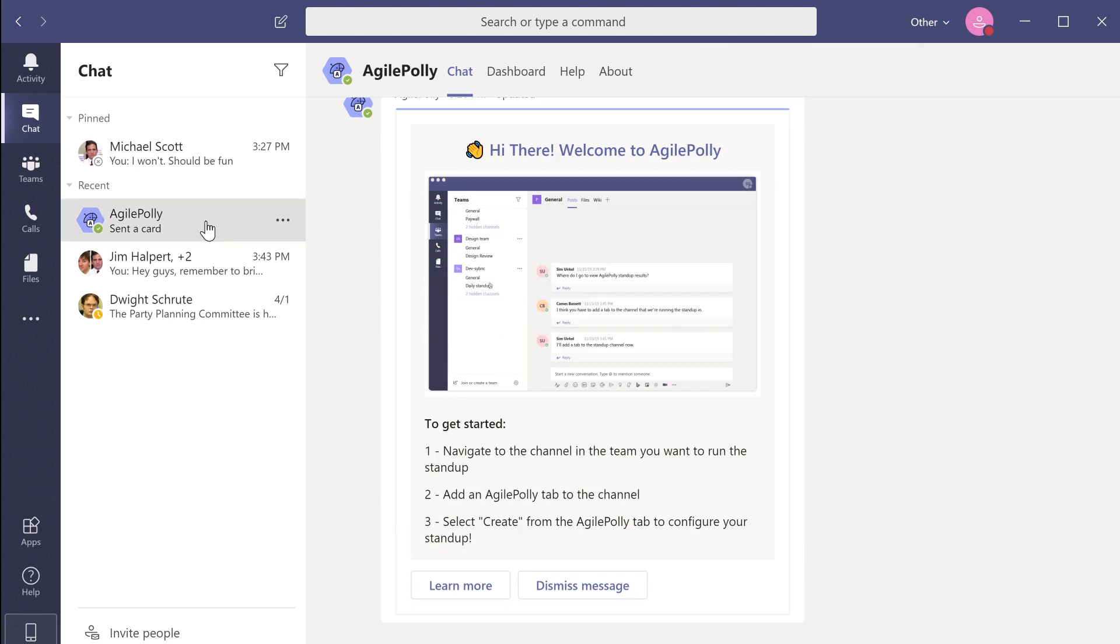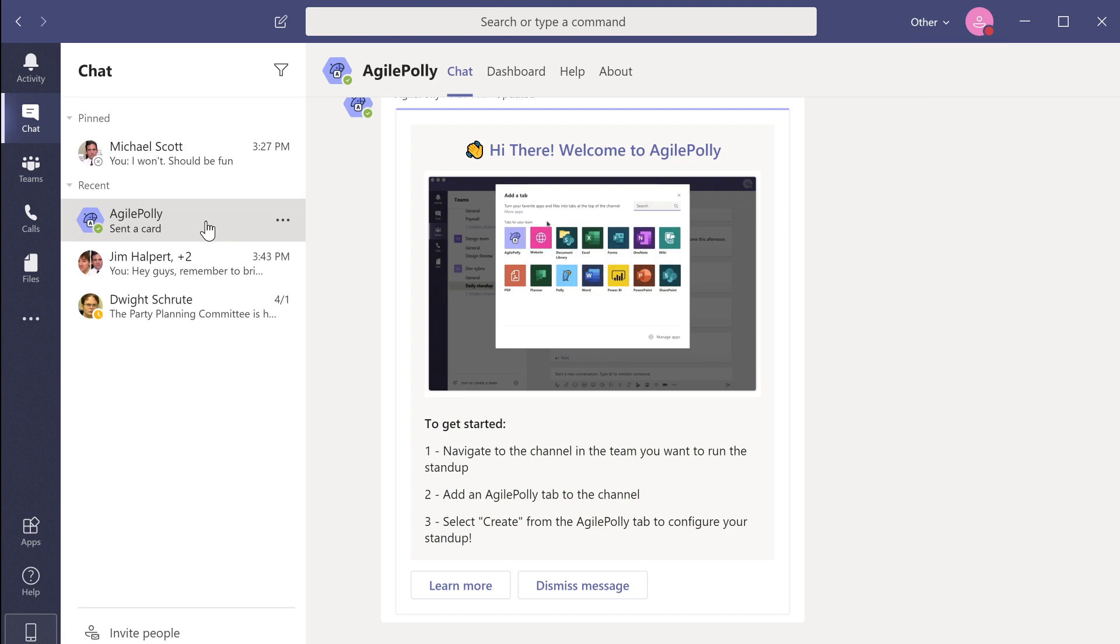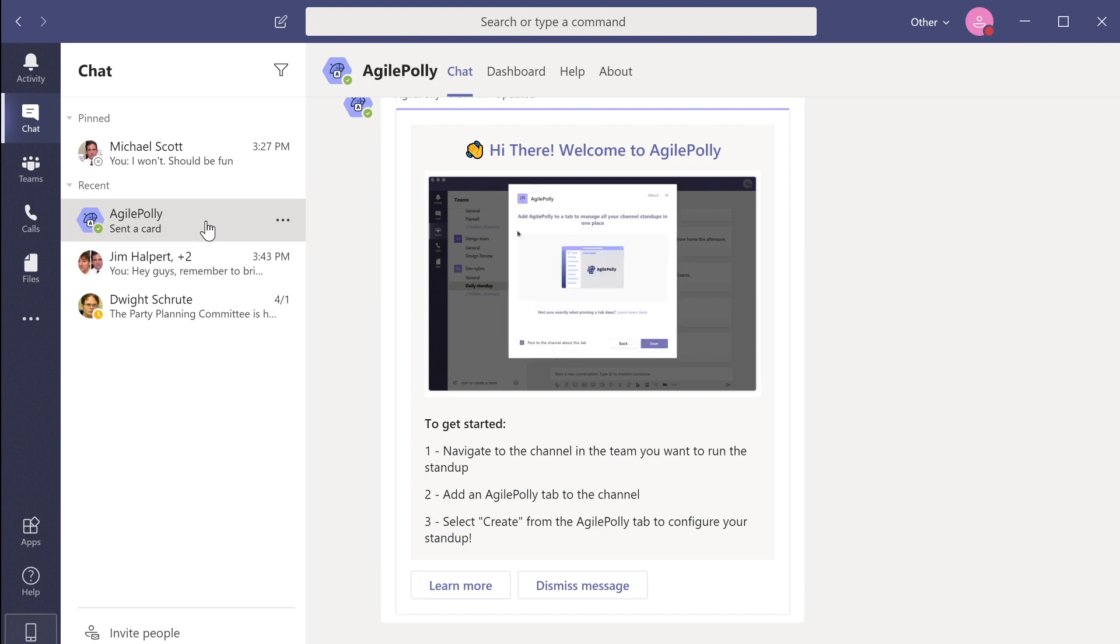When you want to view this message, navigate to your profile icon and select saved. This will bring up a listing of all your saved items.